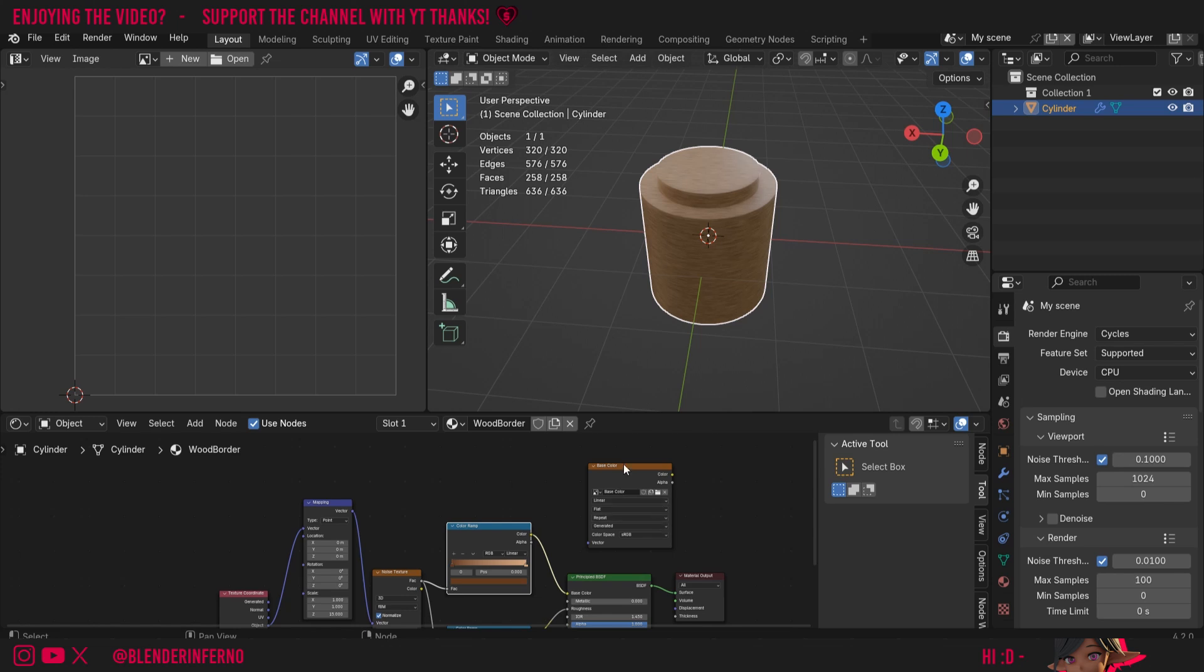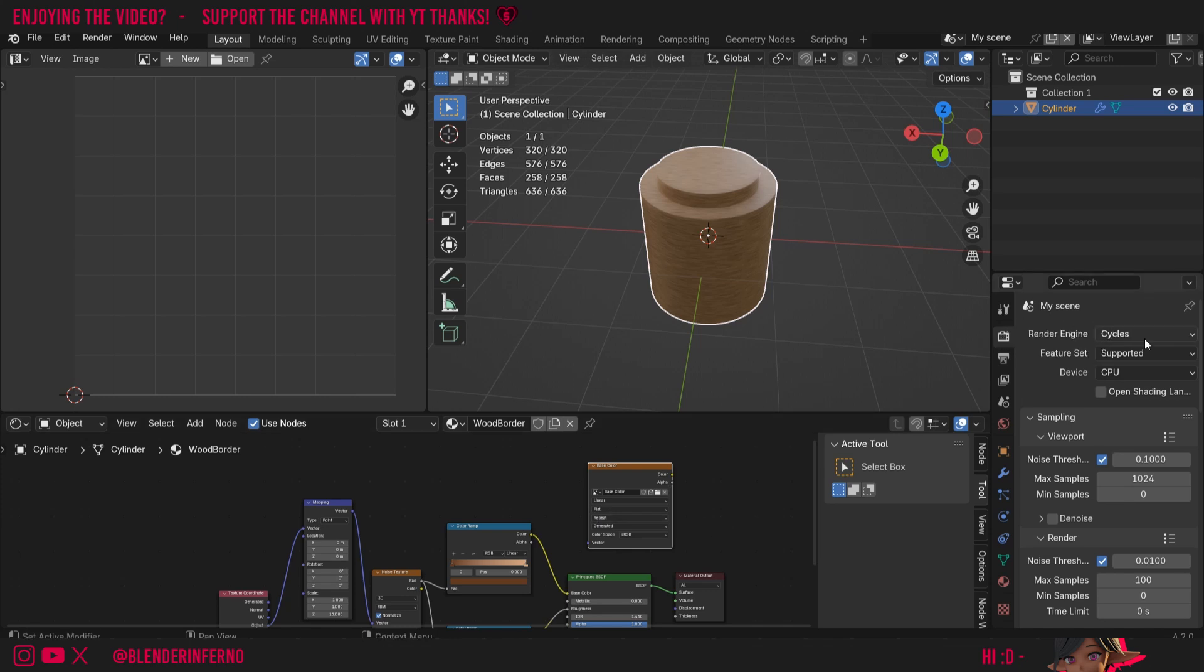The last thing we need to do in our shader editor here is we need to left click our base color so Blender knows to bake it onto this specific image. Then I'm going to come up to my render properties and where it says Render Engine, I'm going to make sure I'm in Cycles.